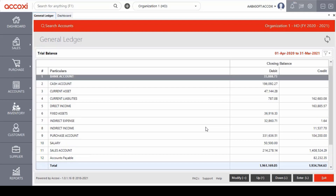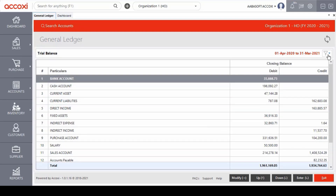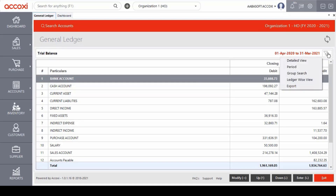On the right side of the form, a filter option is available. We can access the filter option by using the right arrow key or by clicking on the menu with the mouse. When we open the modify option, it includes detailed view, period, group search, ledger wise view and export options.